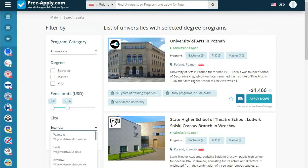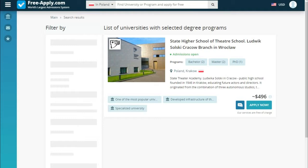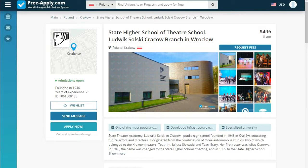So here we see one university in Krakow, so we choose it. Here we can see how the university looks like on its profile page.